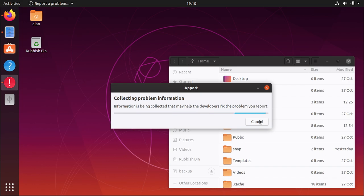You'll get an email when the status of a bug changes or if the developer requires more information. Do keep an eye out for these and try to provide useful feedback when requested.